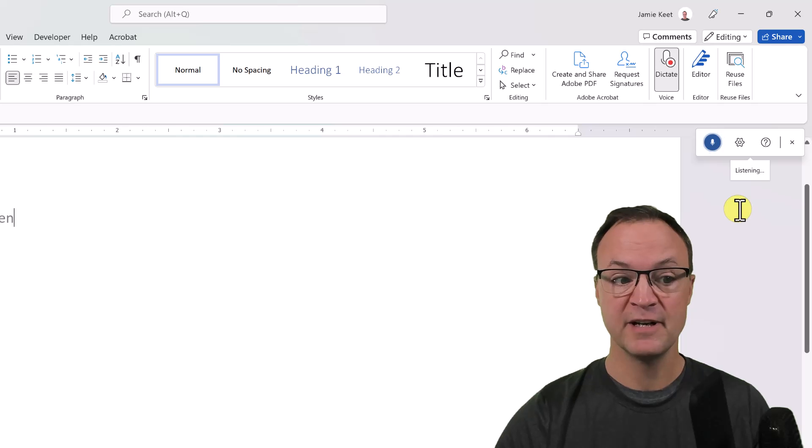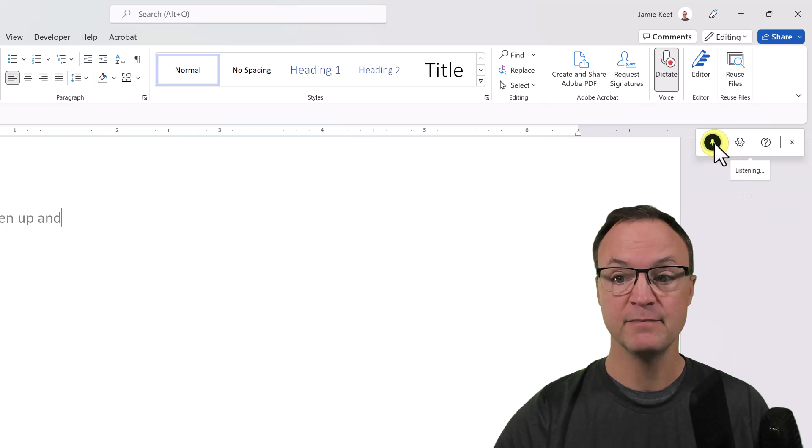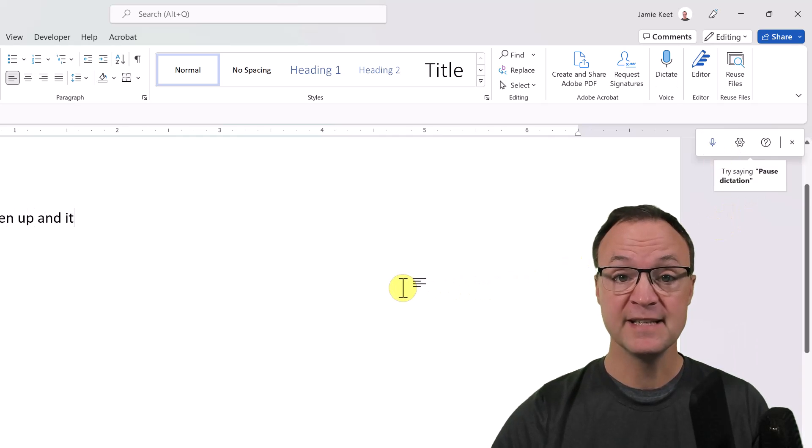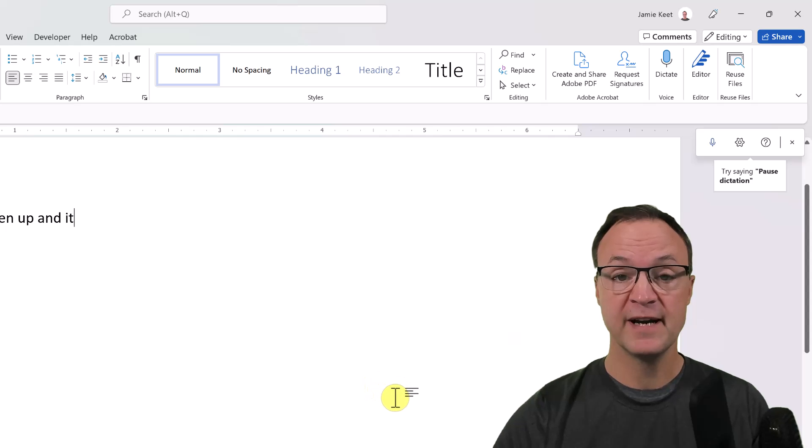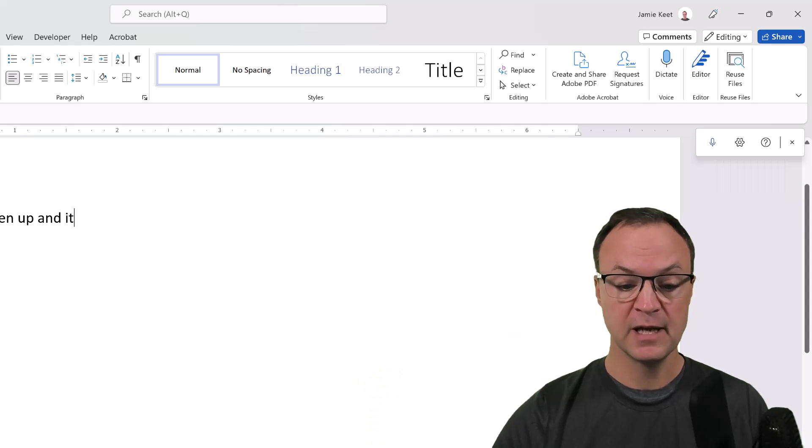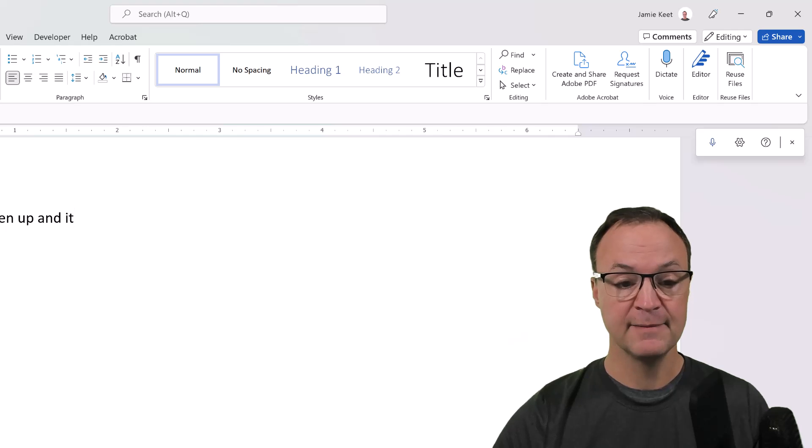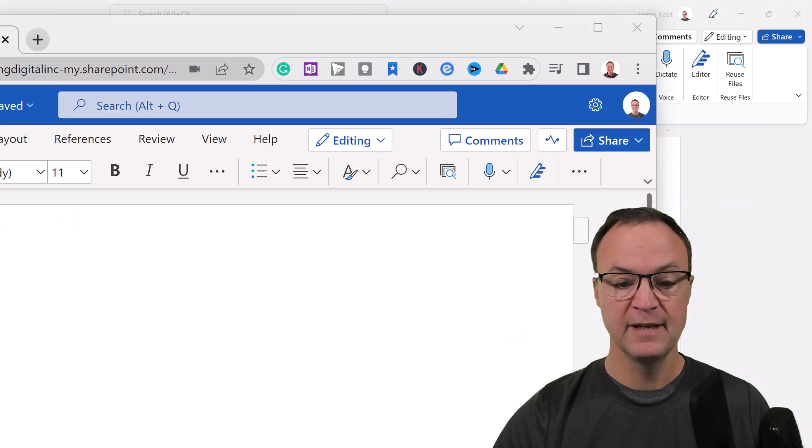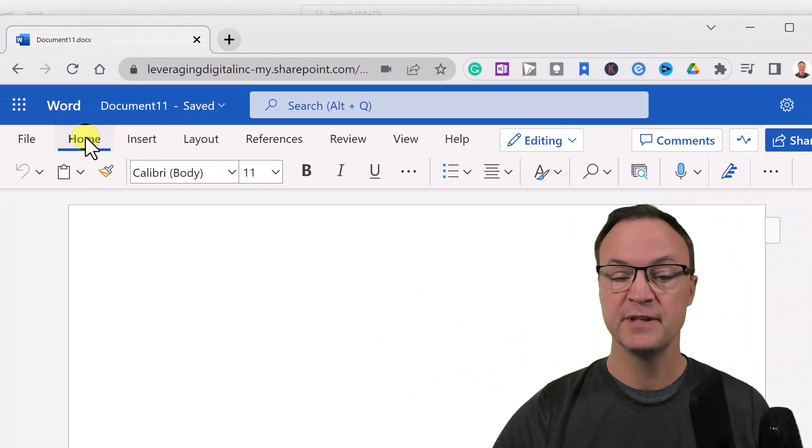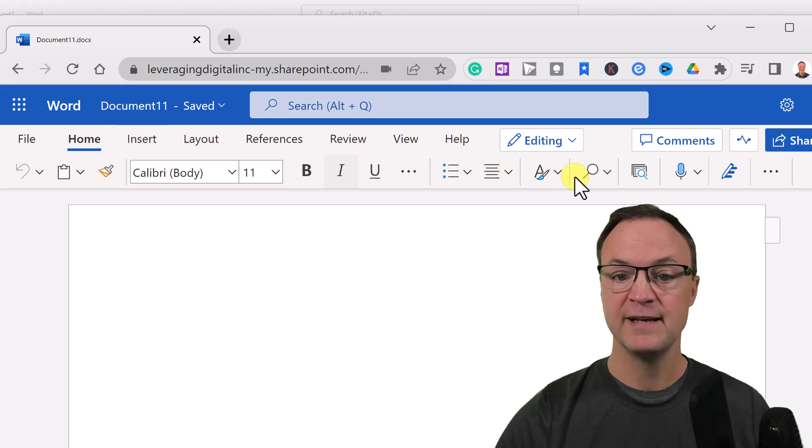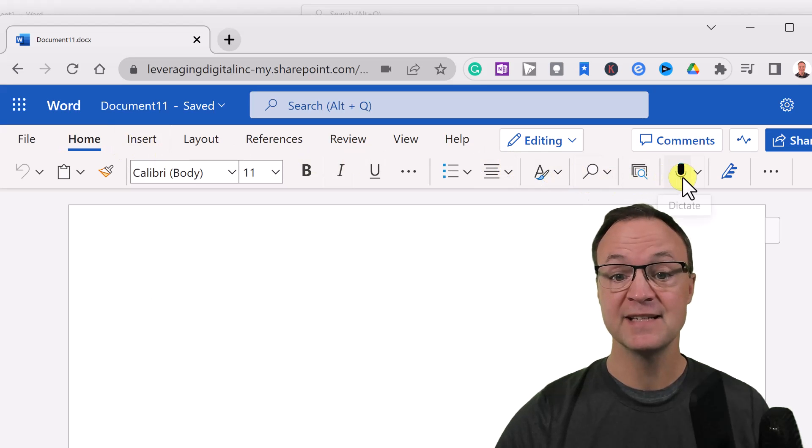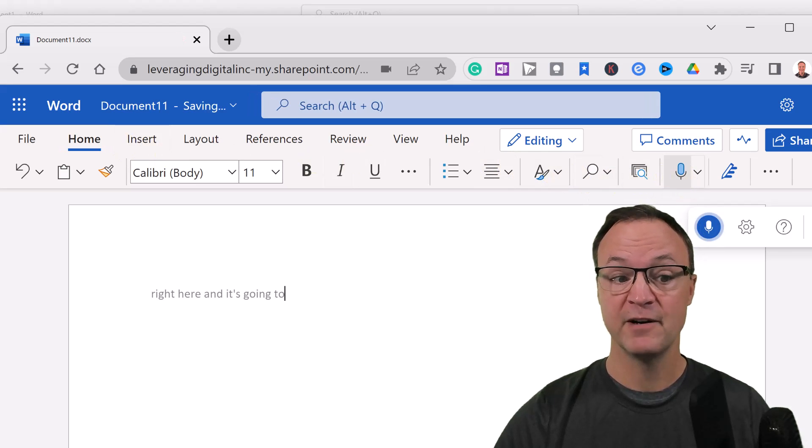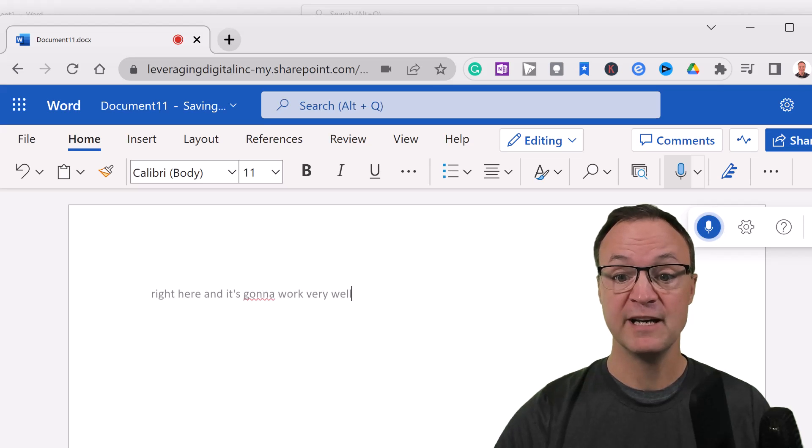You can click on it and it will start right away. The other place it does work is online too, so if I go to my Microsoft Word online and let me just open that up real quickly, you can see here's my online version. Here I am under Home and here is dictate right here.